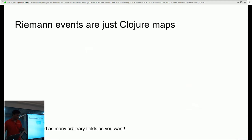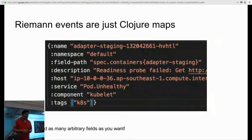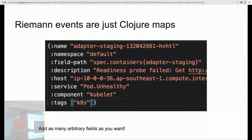Riemann events are as simple as it gets — they are simply Clojure maps. You can use all your regular Clojure functions to slice and dice events in Riemann. There's a standard set of fields such as host, service, and state, but you're not limited to them — you can add as many arbitrary fields as you want to make your events as rich as possible.